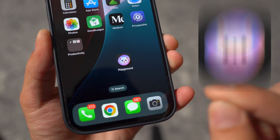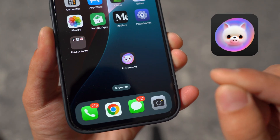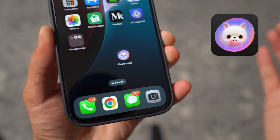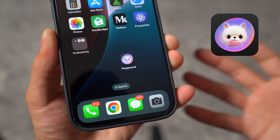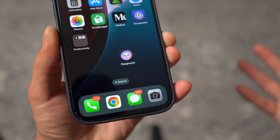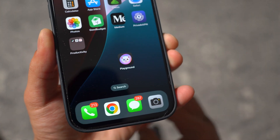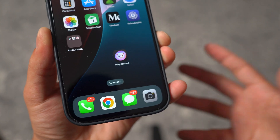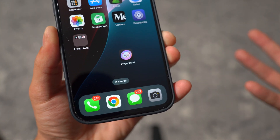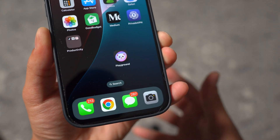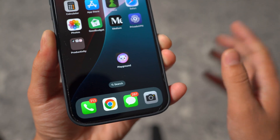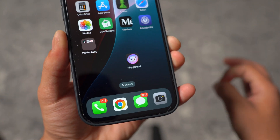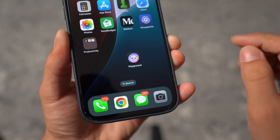Can you get the Image Playground app on any iPhone? This is part of Apple Intelligence that is available for iPhone users. But how can you get this? What are the requirements? Can you get it on your iPhone? This is the exact question I'm going to be answering in today's video.